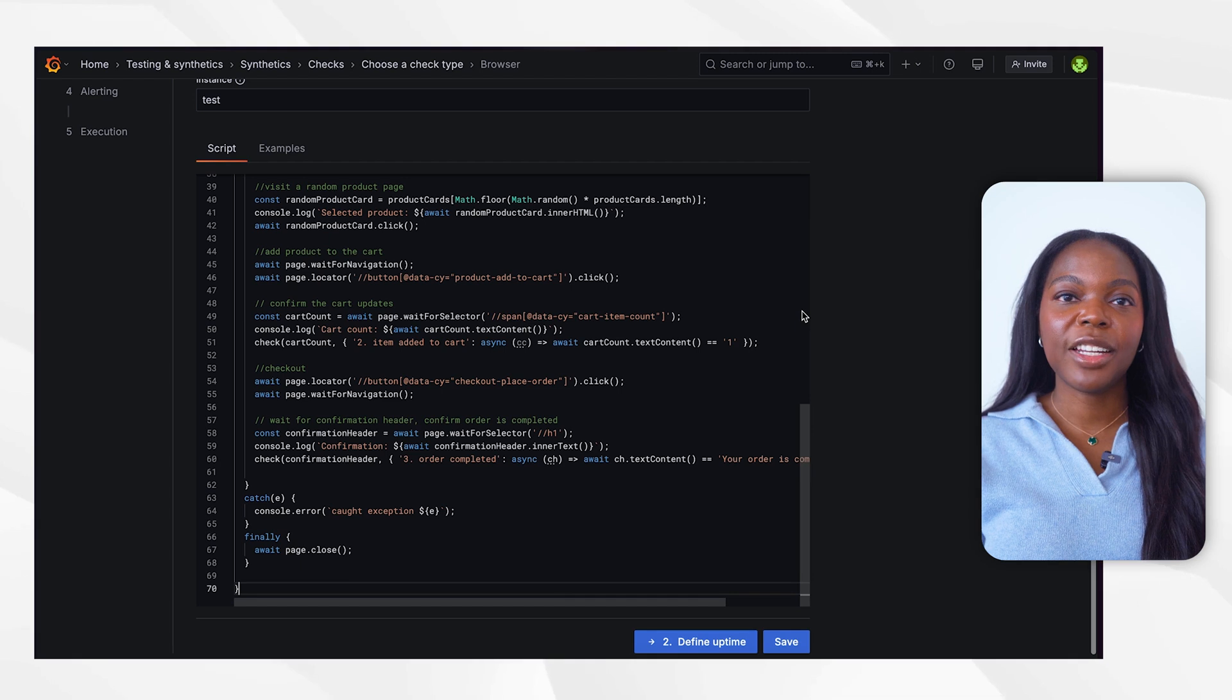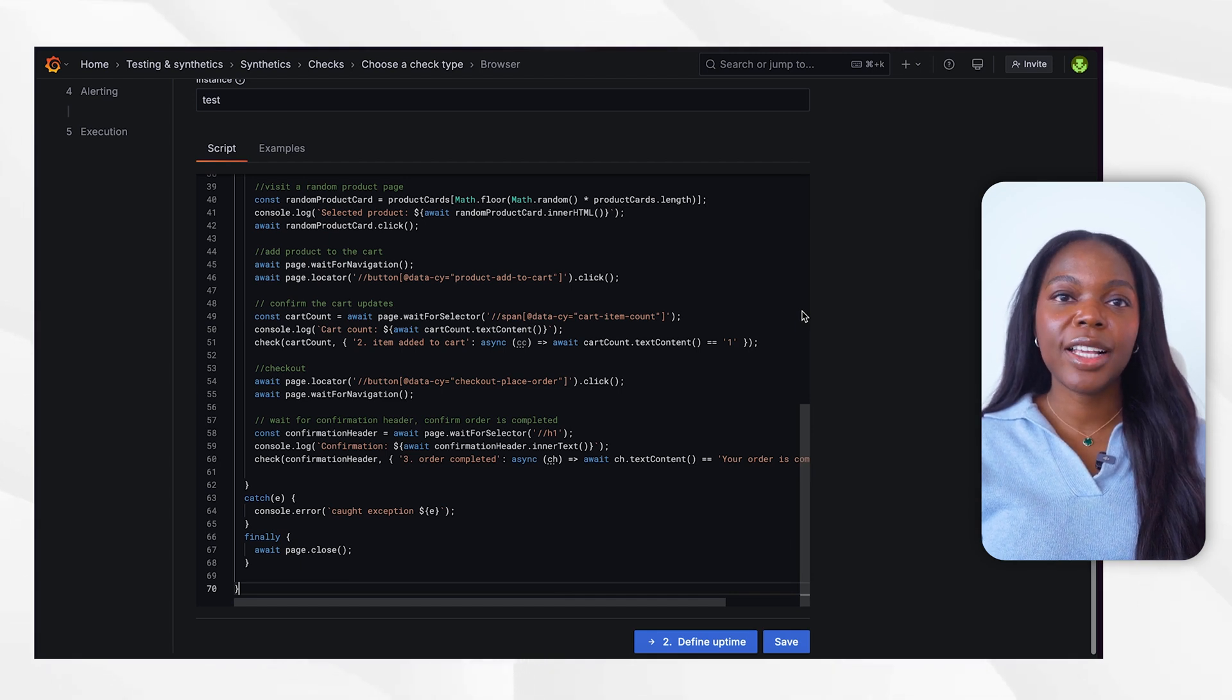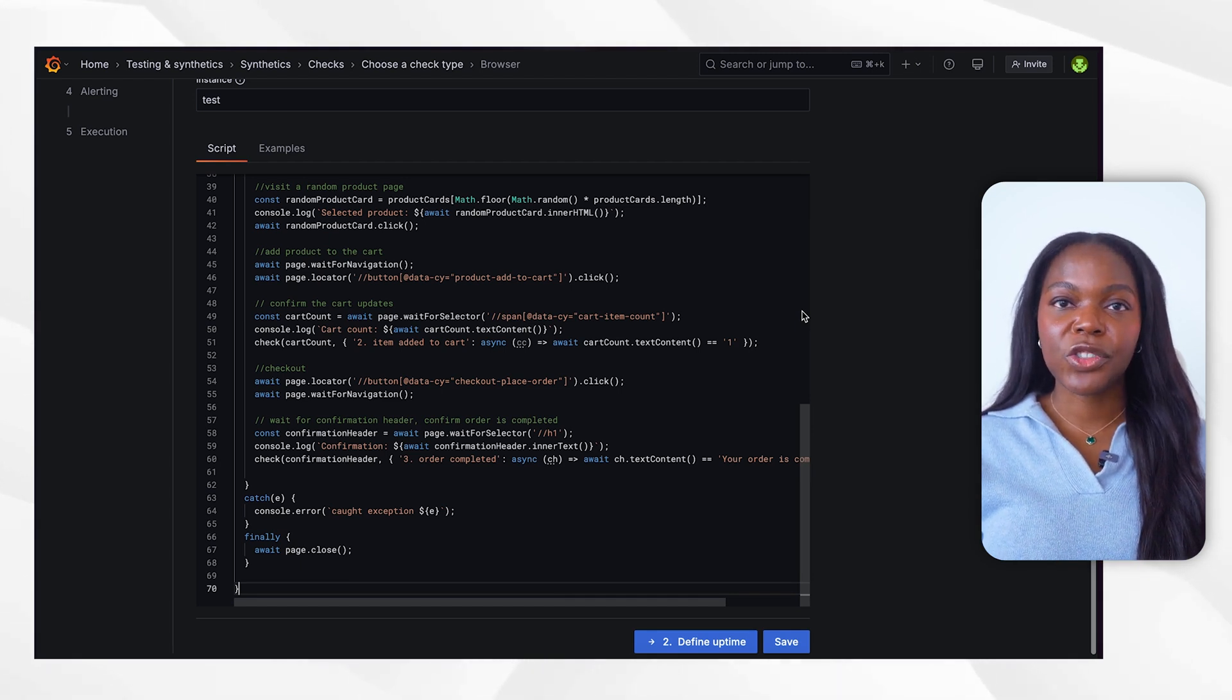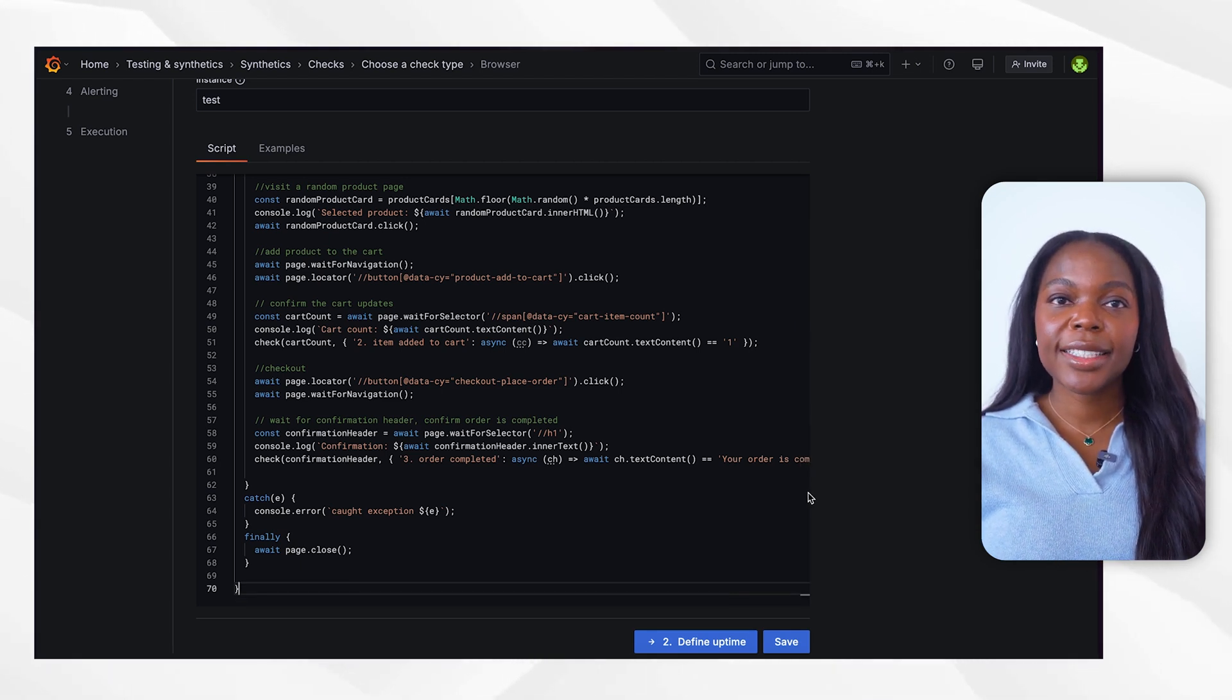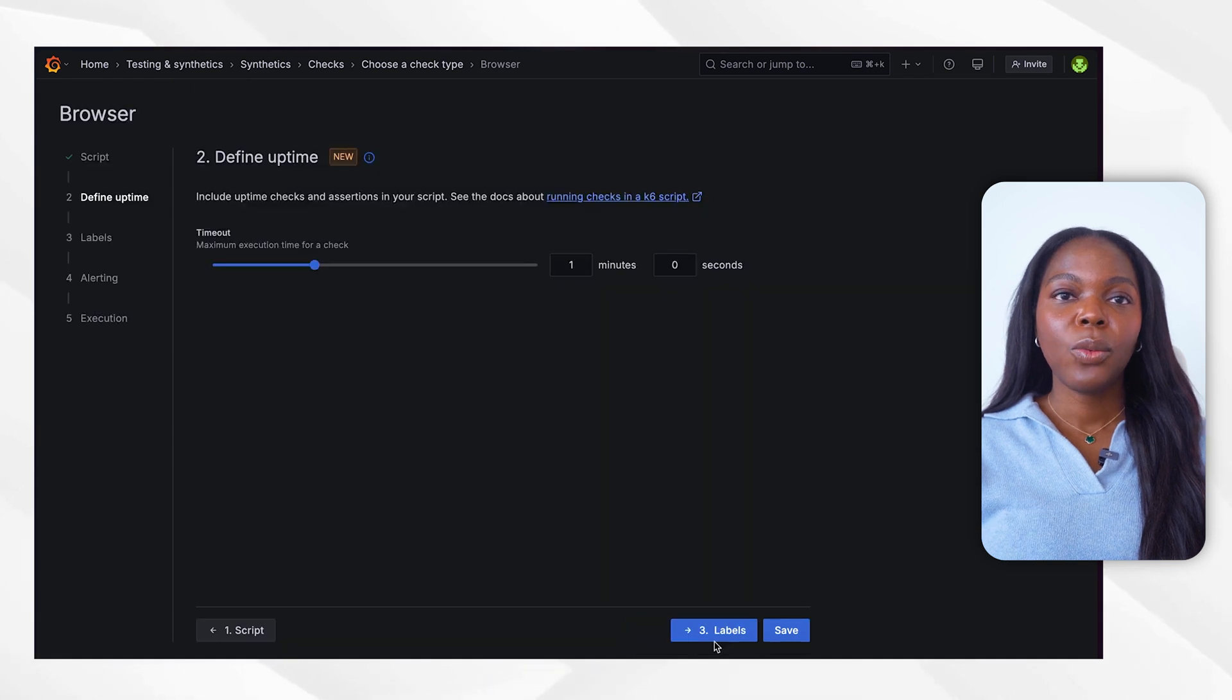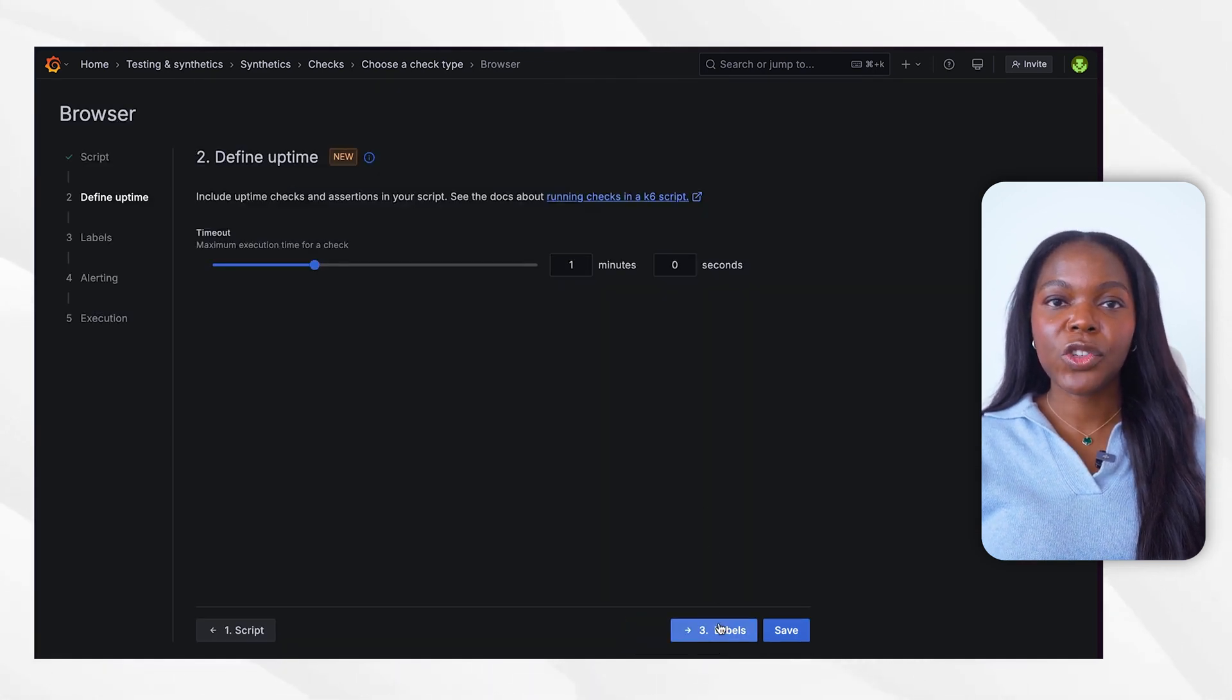This entire test is wrapped in a try-catch, so if we hit an error, the exception is caught and sent to the browser check. Once the test is complete, the page is closed. With our script now added, we can proceed to execute the browser check.